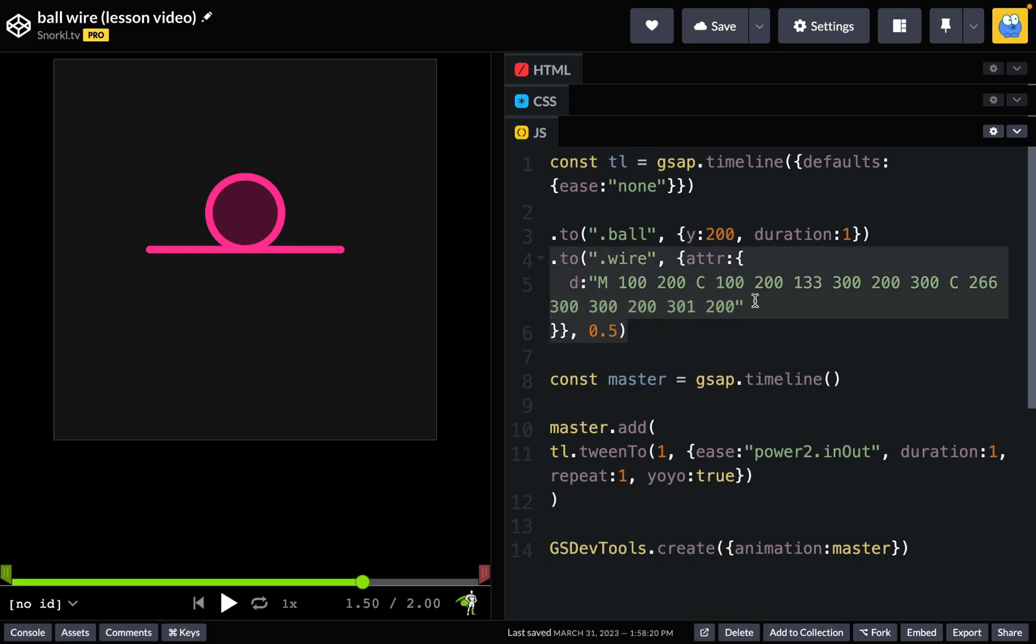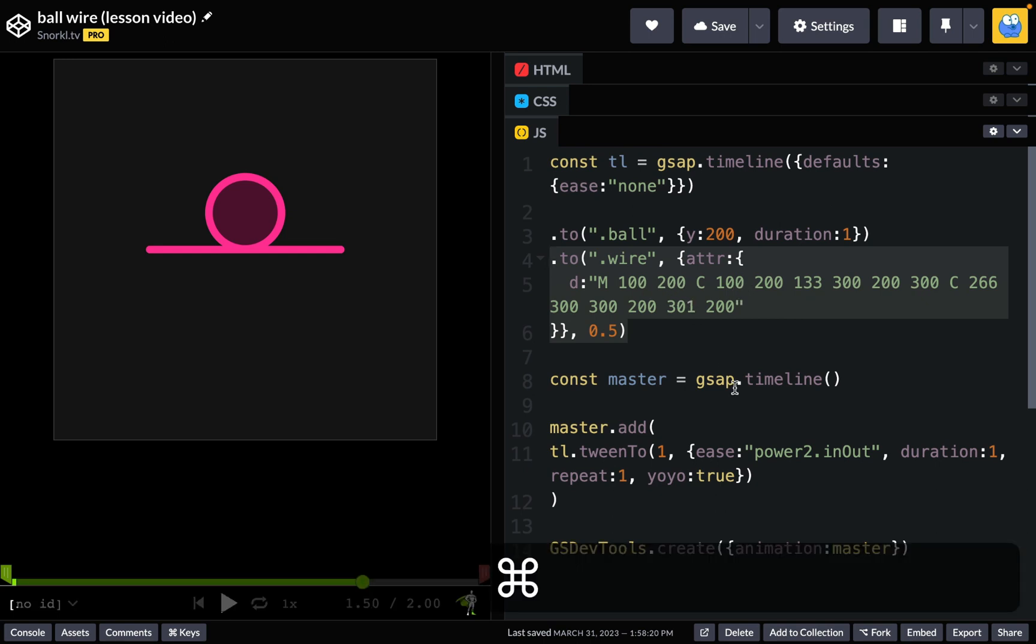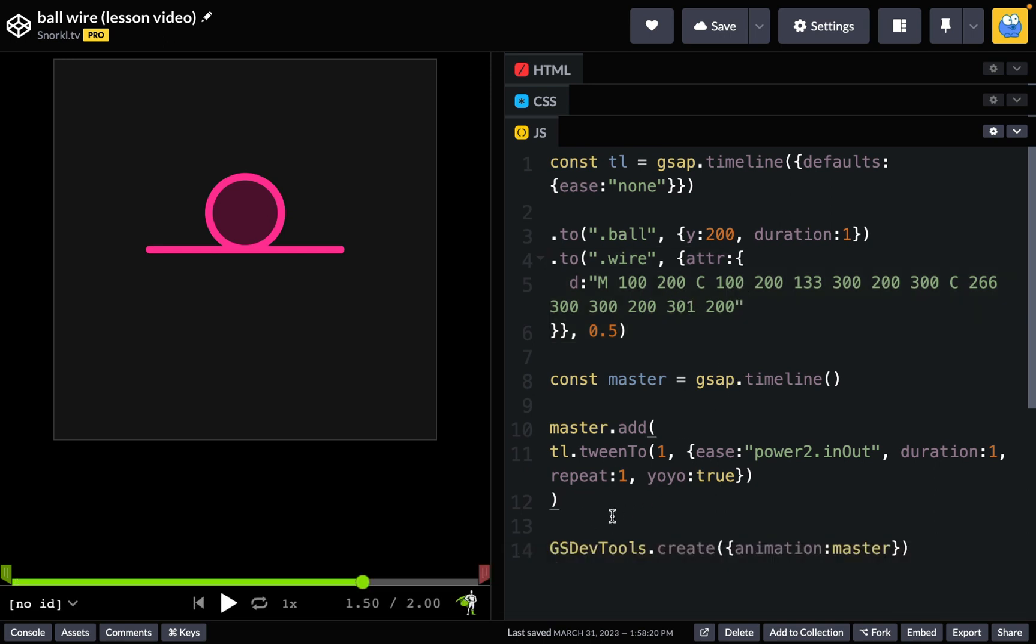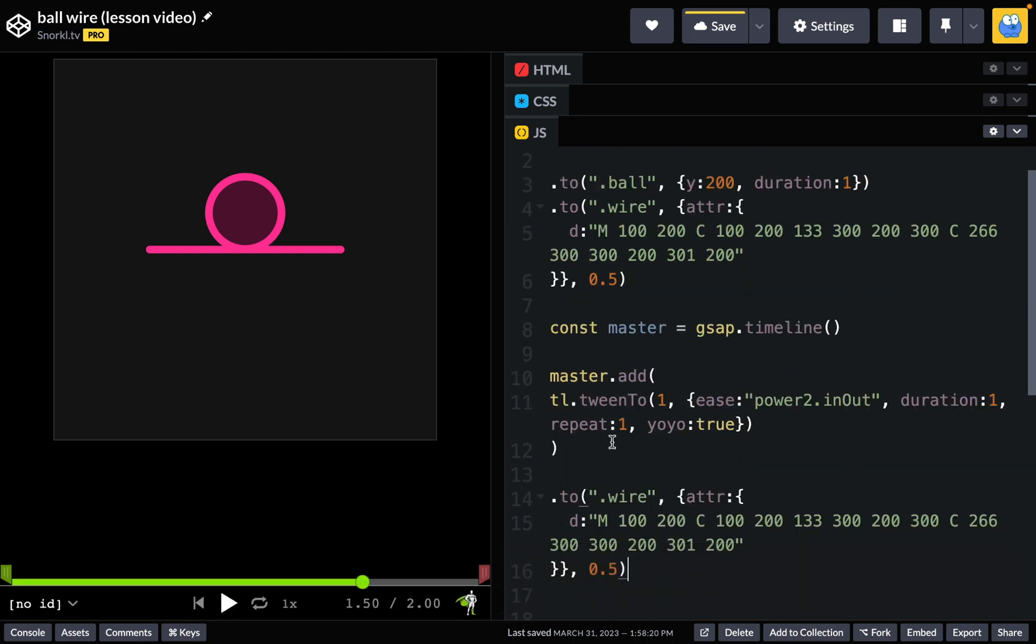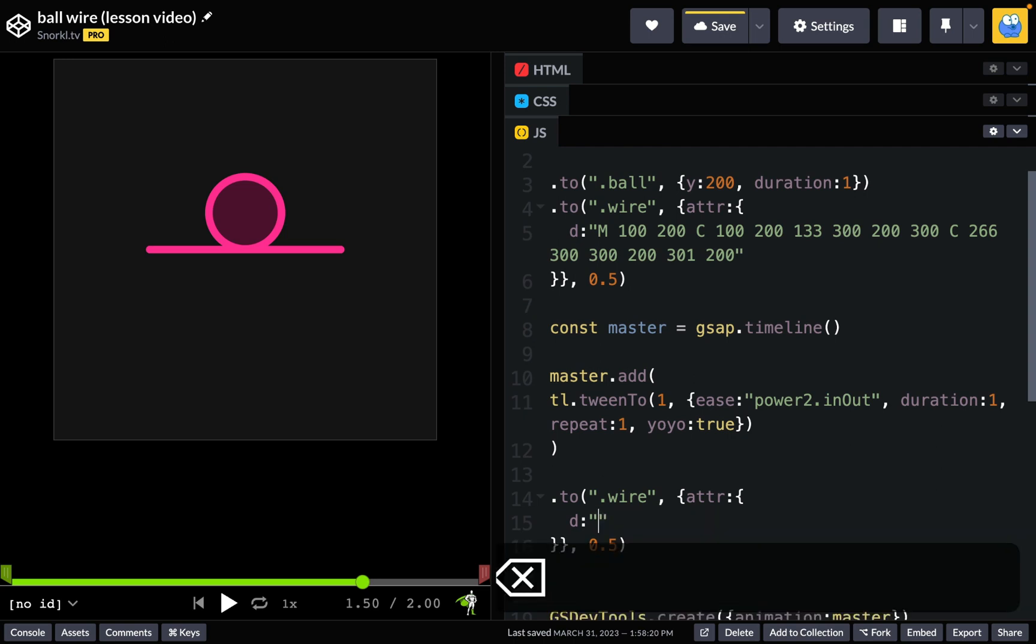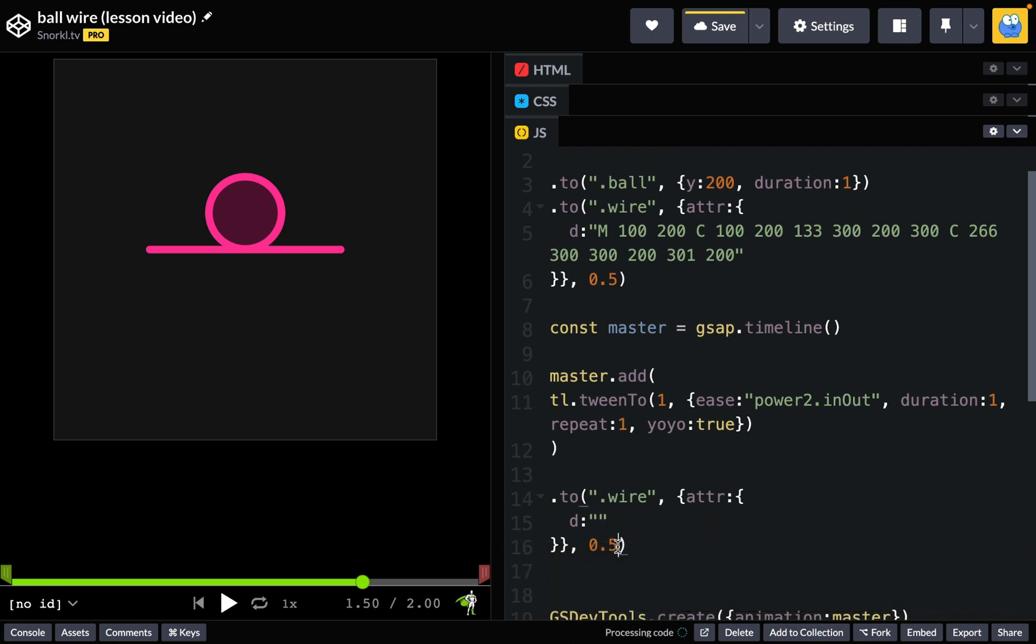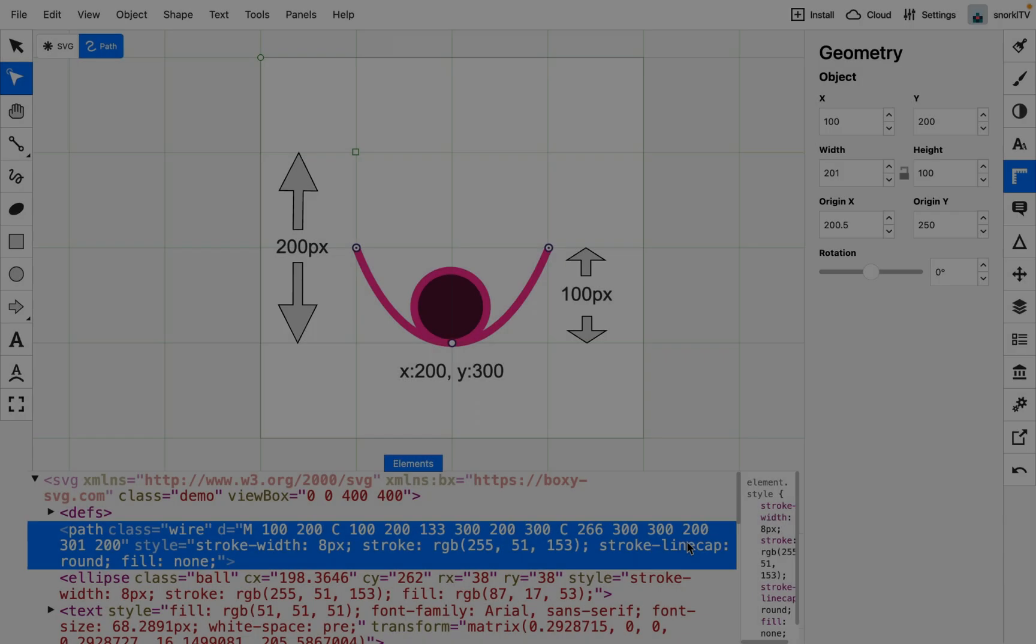So now to save me some typing, I'm literally going to just take this tween that I have up here that animates the d attribute of the wire. I'm going to copy it out and I'm going to add it to the master timeline, but I'm not going to use this d attribute here. I'm going to get rid of it and I'm going to insert this tween at a time of 1.5. So let's head on over to Boxy and get the path data that I need.